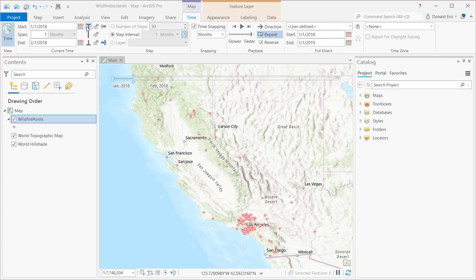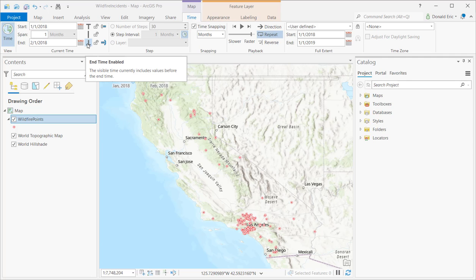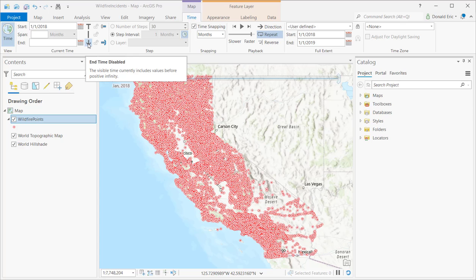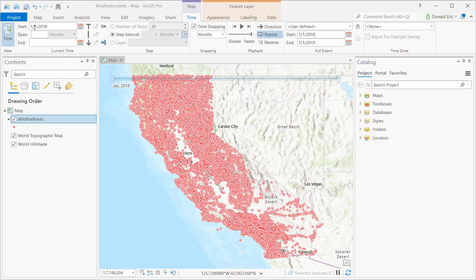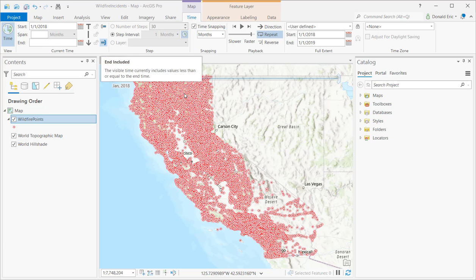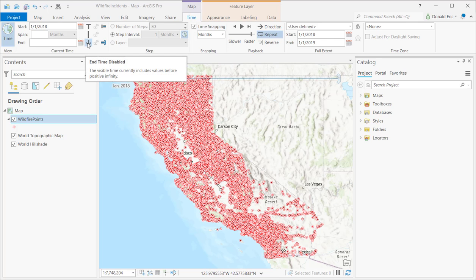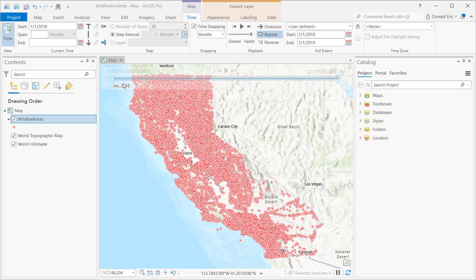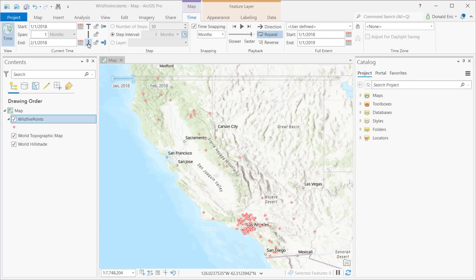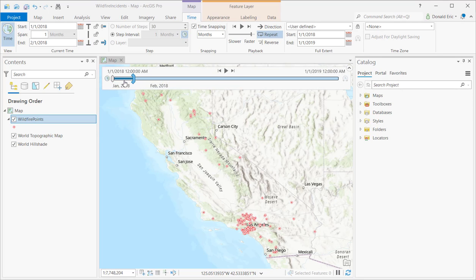Under Current Time you have additional options. You can disable the start time or disable the end time, which gives you a further range of data. For example, if I disable my end time, I've specified a start time of 1-1-2018 but because I didn't specify an end time, it automatically goes out to 2022 — the very end of my data. So the map is now visualizing everything from 1-1-2018 to 2022. Re-enabling that sets those time constraints back on the dataset.